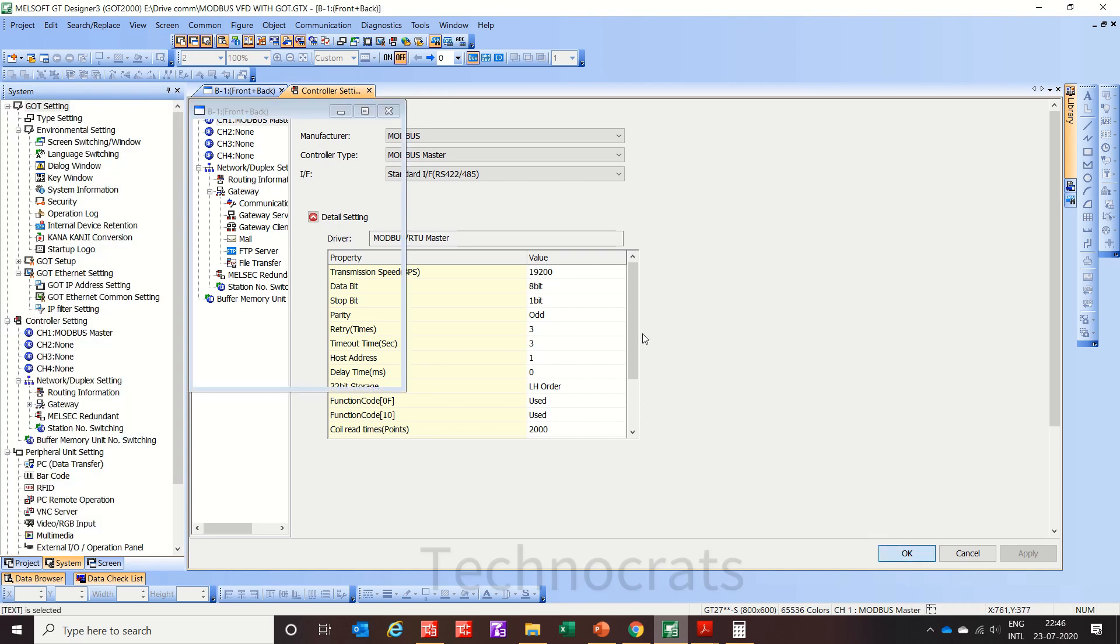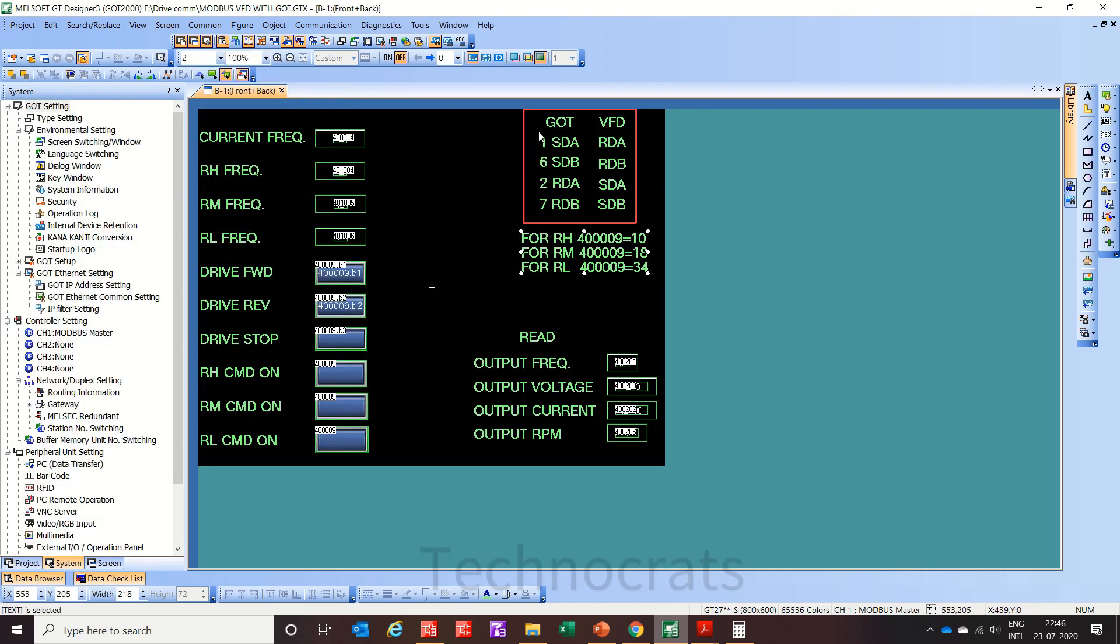Now I will show you the wiring system. Here in wiring for GOT 1, 6, 2 and 7 are the numbers, and regarding the VFD, SDA connected to RDA, SDB connected to RDB, RDA is connected to SDN, RDB is connected to SDB.